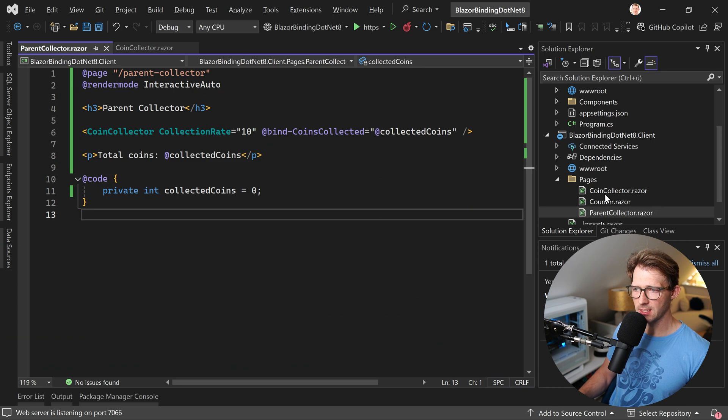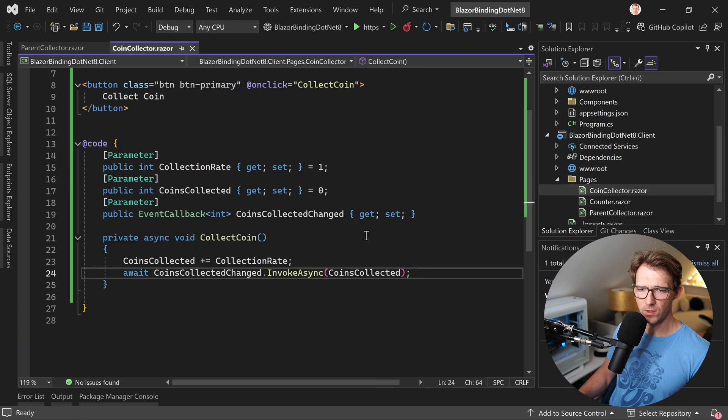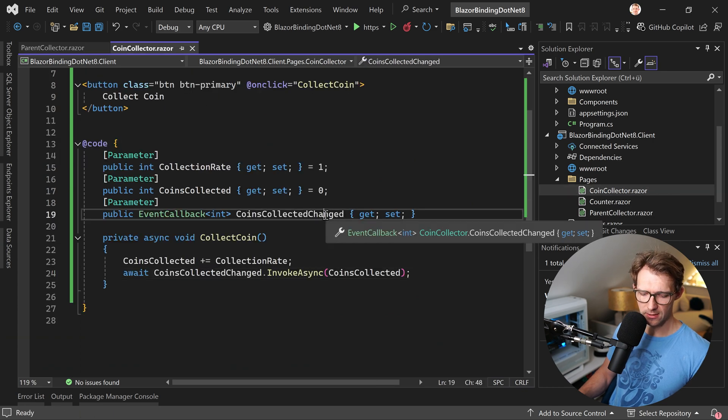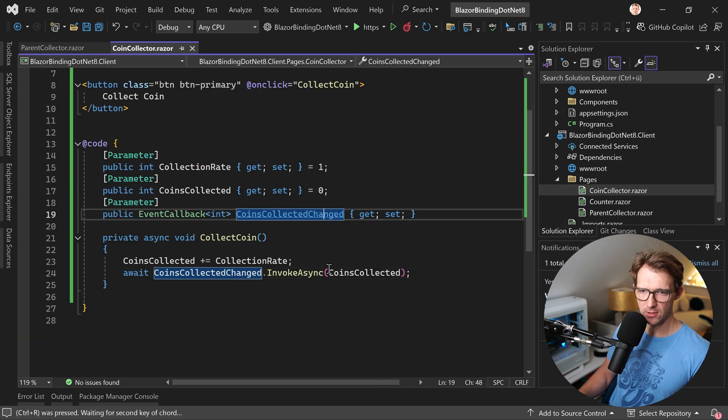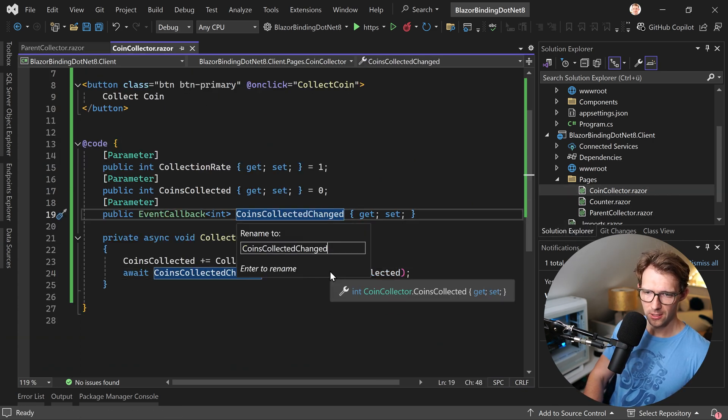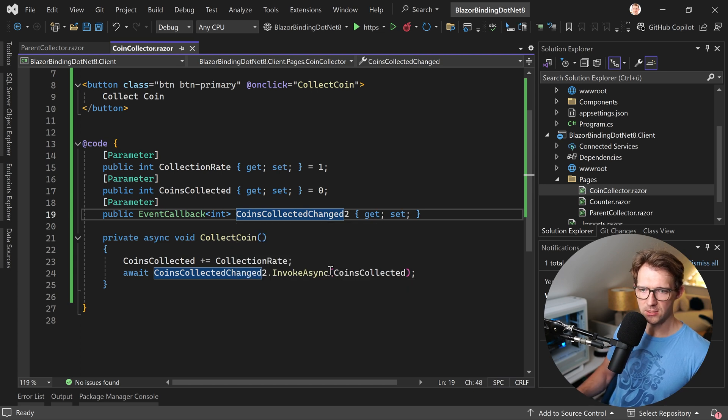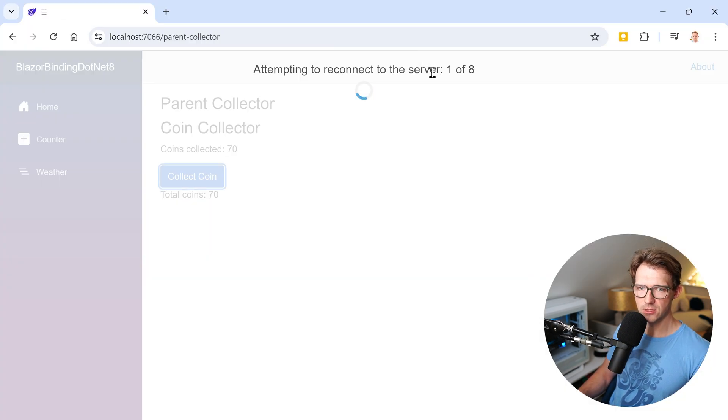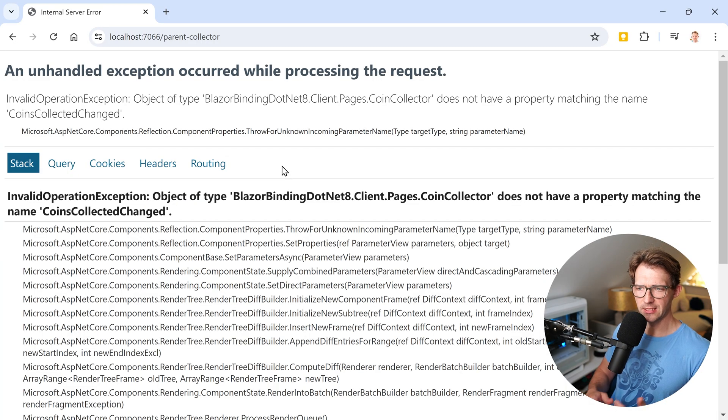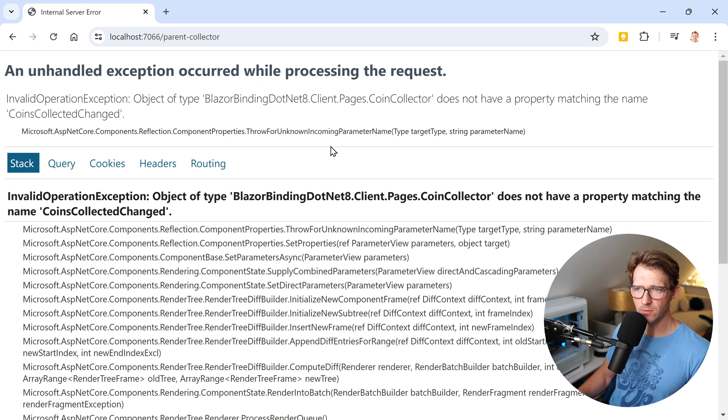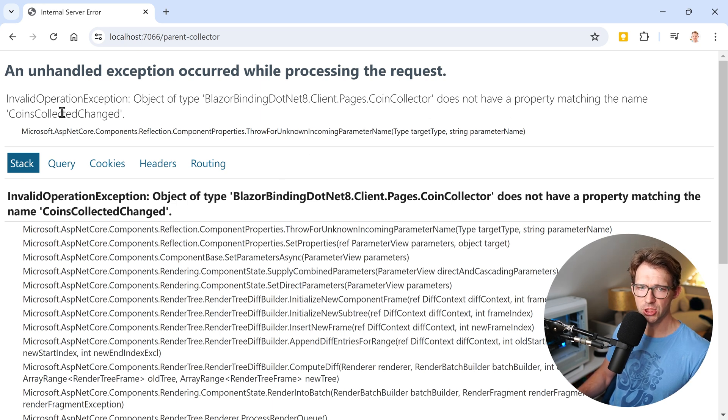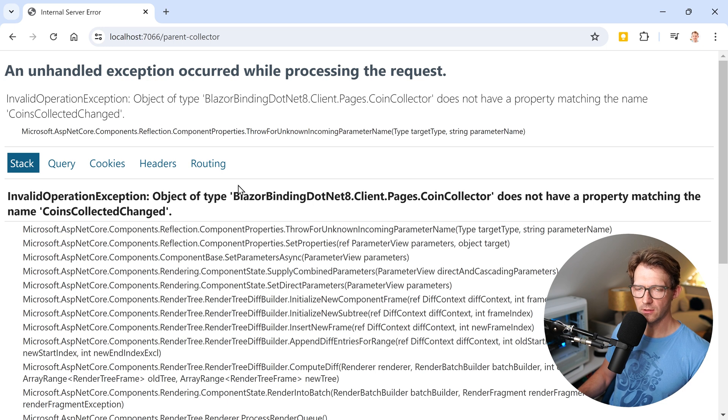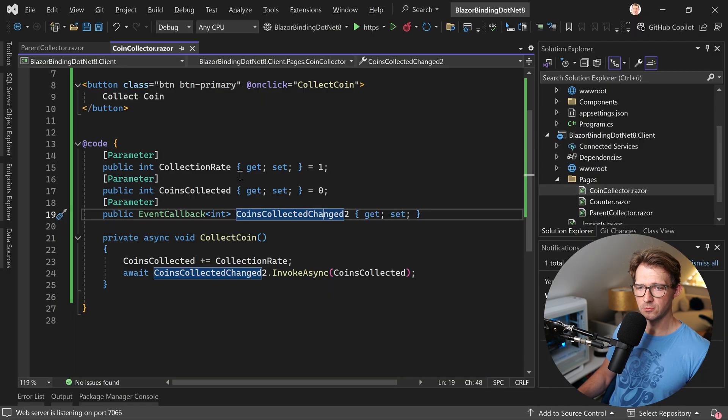Thing is again, what if we did like that and we say, okay, this is now called changed to, for instance, and we restart the application. See, we already get an error here because it says doesn't have a property matching the name coins collected changed. So we aren't even able to bind to that thing. We can remove the error, of course, if you just remove the binding here and restart this thing.